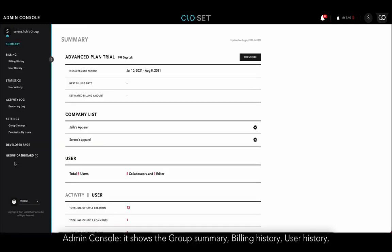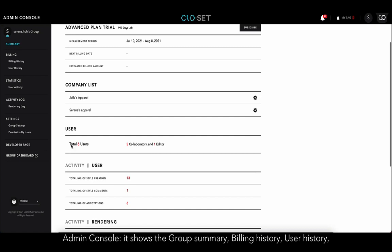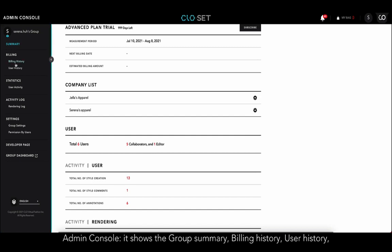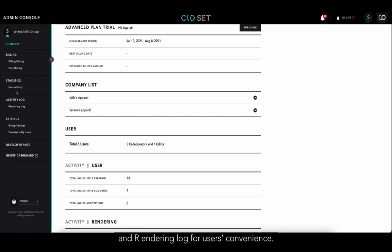Lastly, Admin Console shows the group summary, billing history, user history, and rendering log for users' convenience.